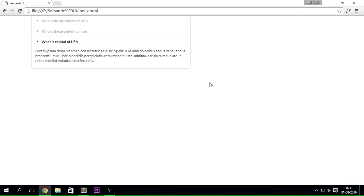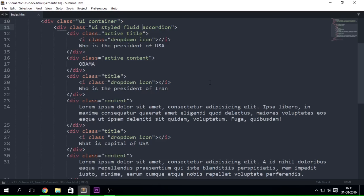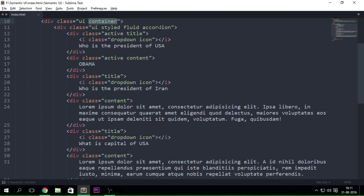Now obviously it just goes ahead and takes the space of the container. Now if I specify the grid system over here, let's say it is a 3 wide grid and 3 wide column, so I can simply just go ahead and expand it in that particular area.